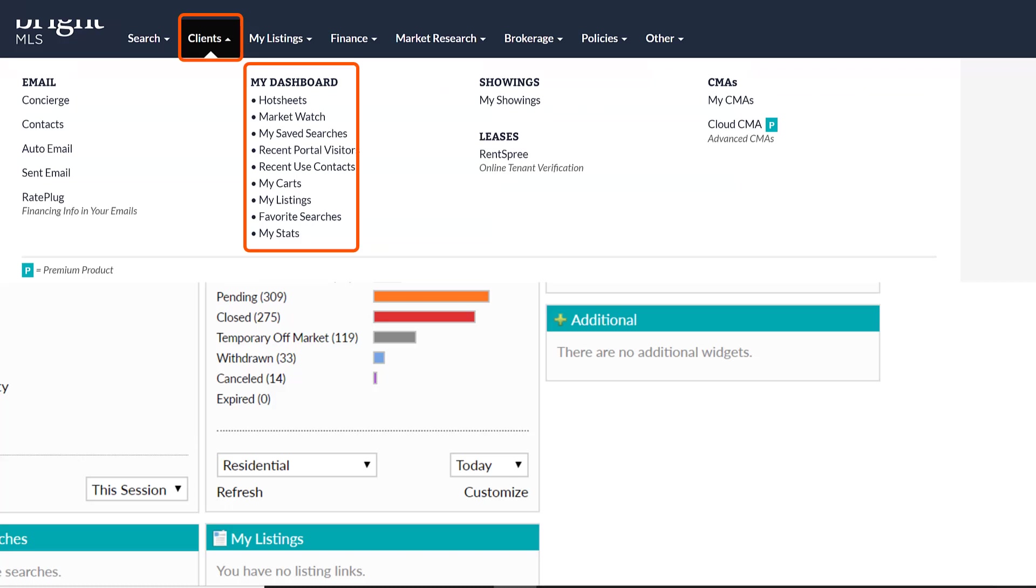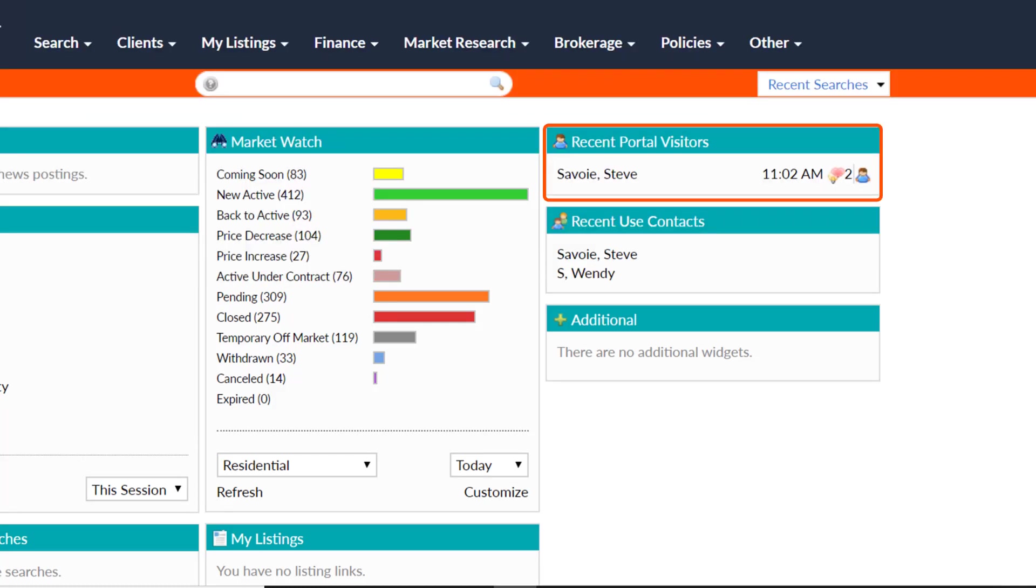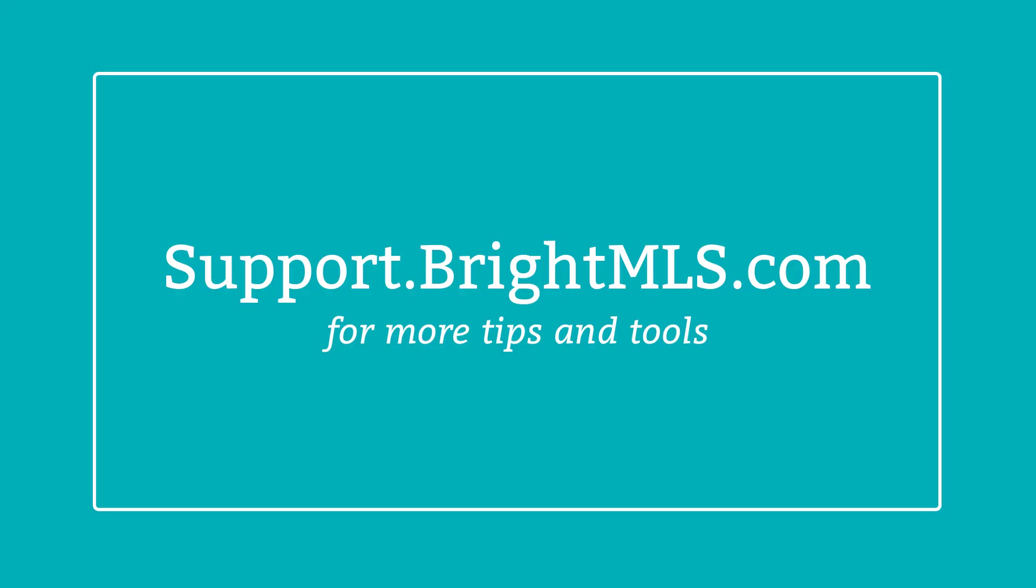You'll be able to receive your desired type and frequency of notifications and still be able to see activity on your dashboard. For more tips and tools, visit support.brightMLS.com.